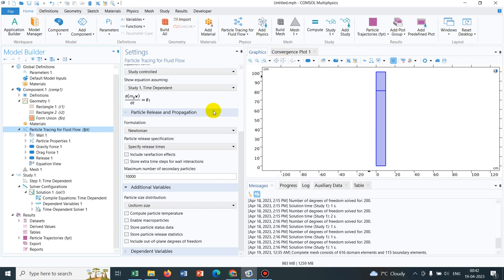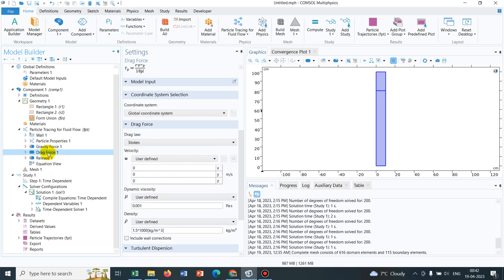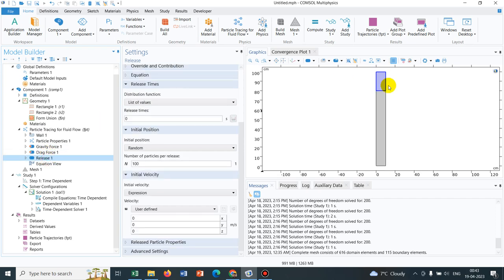We are introducing gravity force which is acting downward in the Z direction and the drag force which is coming due to the motion of the particle. When the particle moves it experiences a drag force and we are releasing the particle from here.